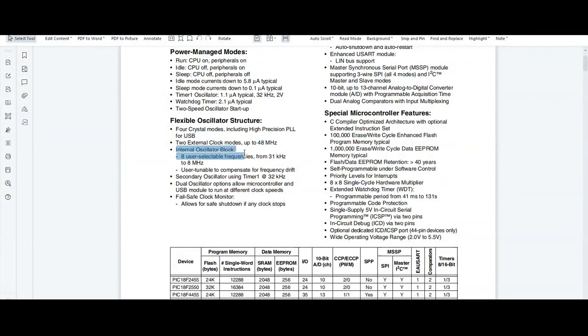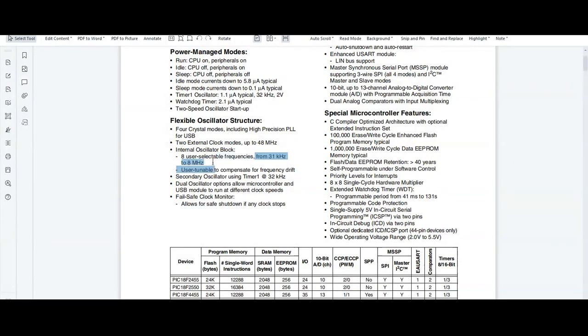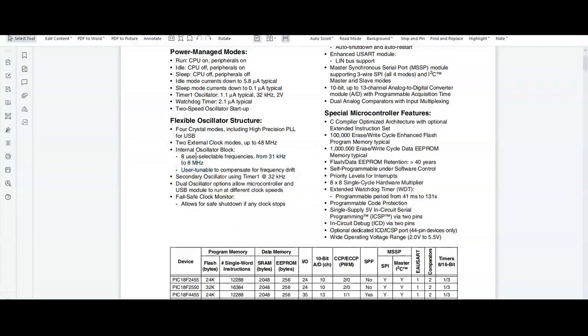The internal oscillator block produces a frequency from 31 kHz to 8 MHz, and it is user selectable. It also supports a fail-safe clock monitor feature.